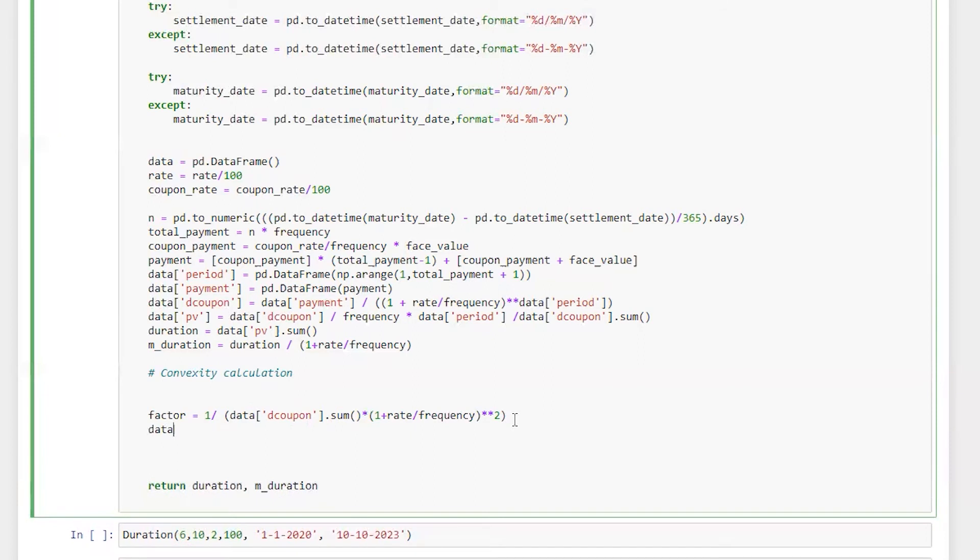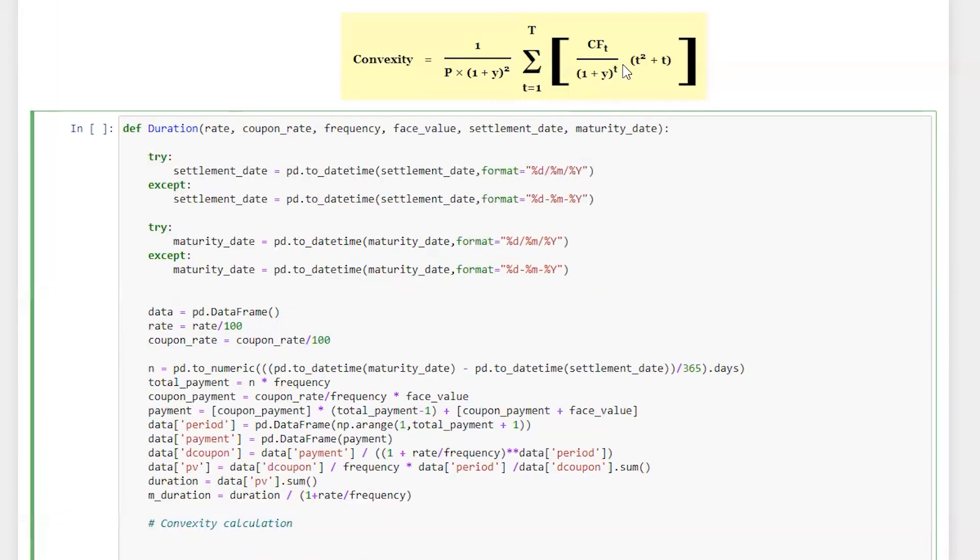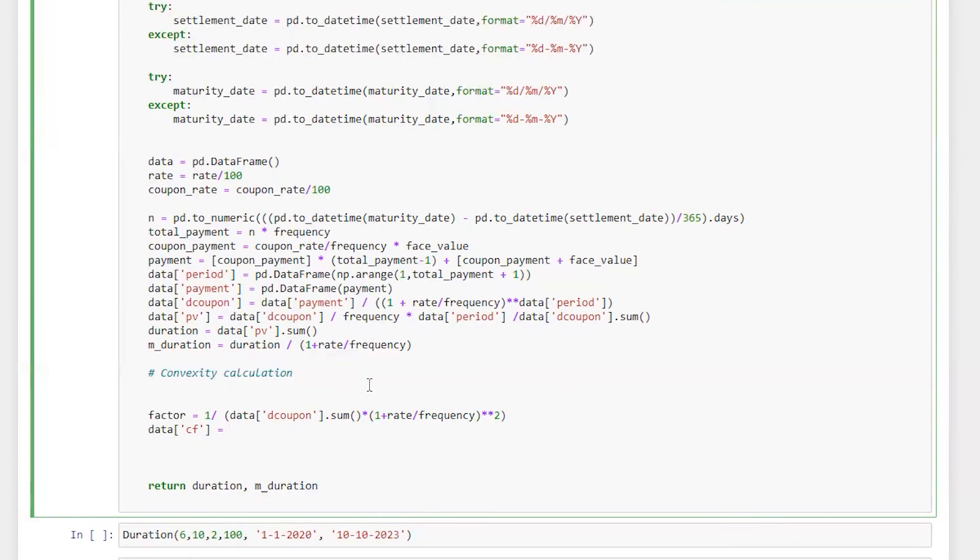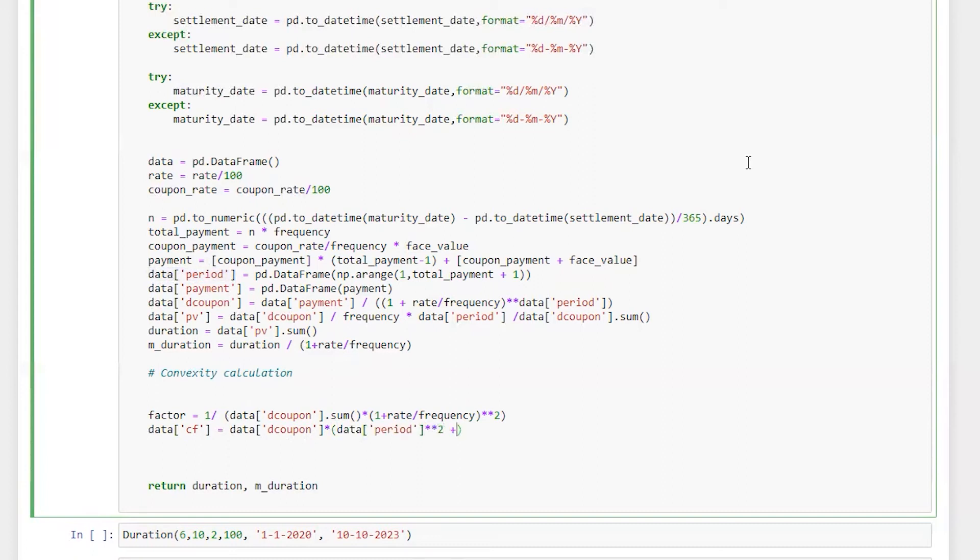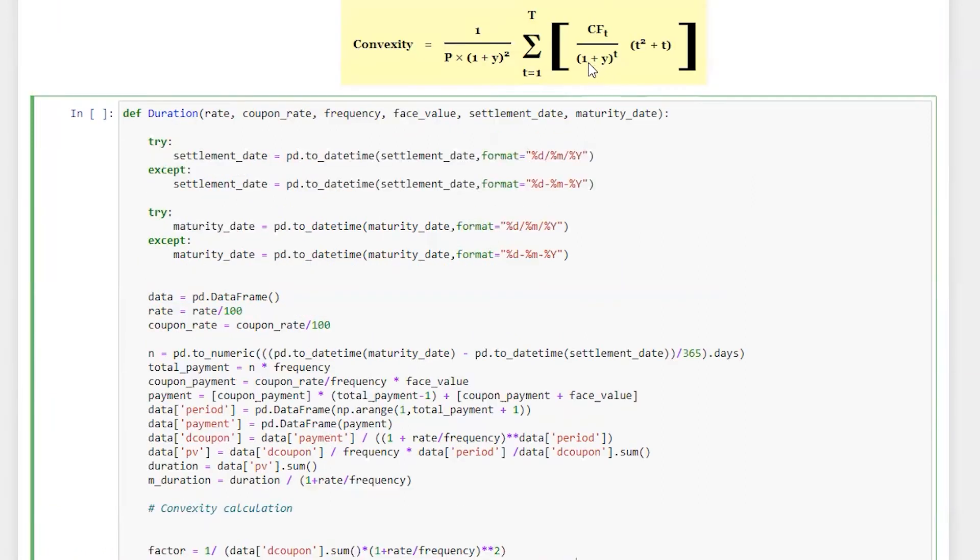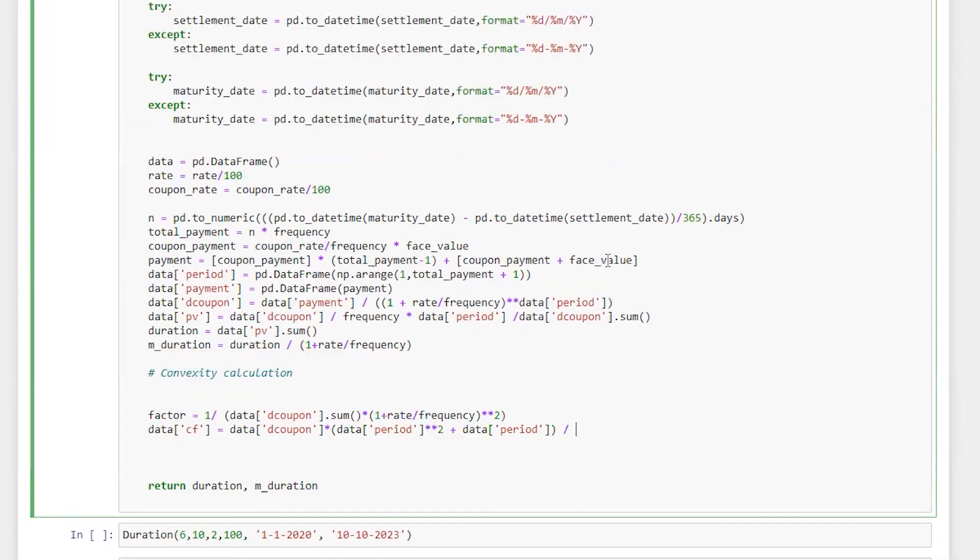So I'm going to create a series of cash flow. I'm calling this part as a cash flow. So it will be data d_coupon into square plus divided by this factor, which is one plus yield raised to power t. So it's going to be one plus rate divided by frequency raised to power data period, which is t.